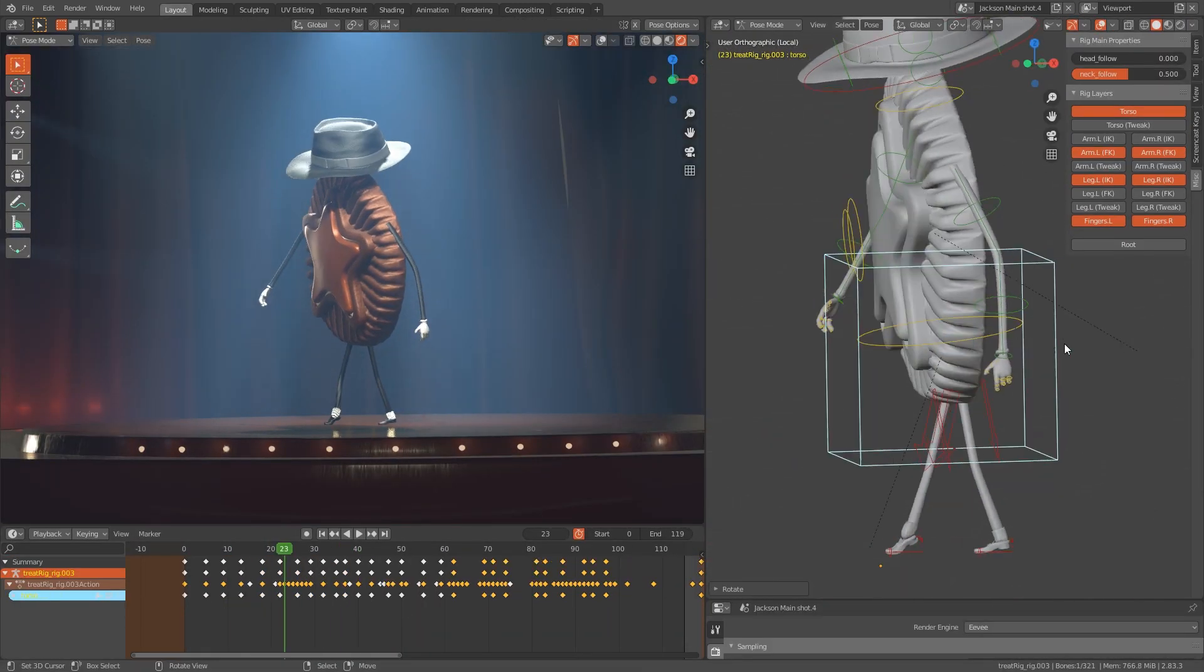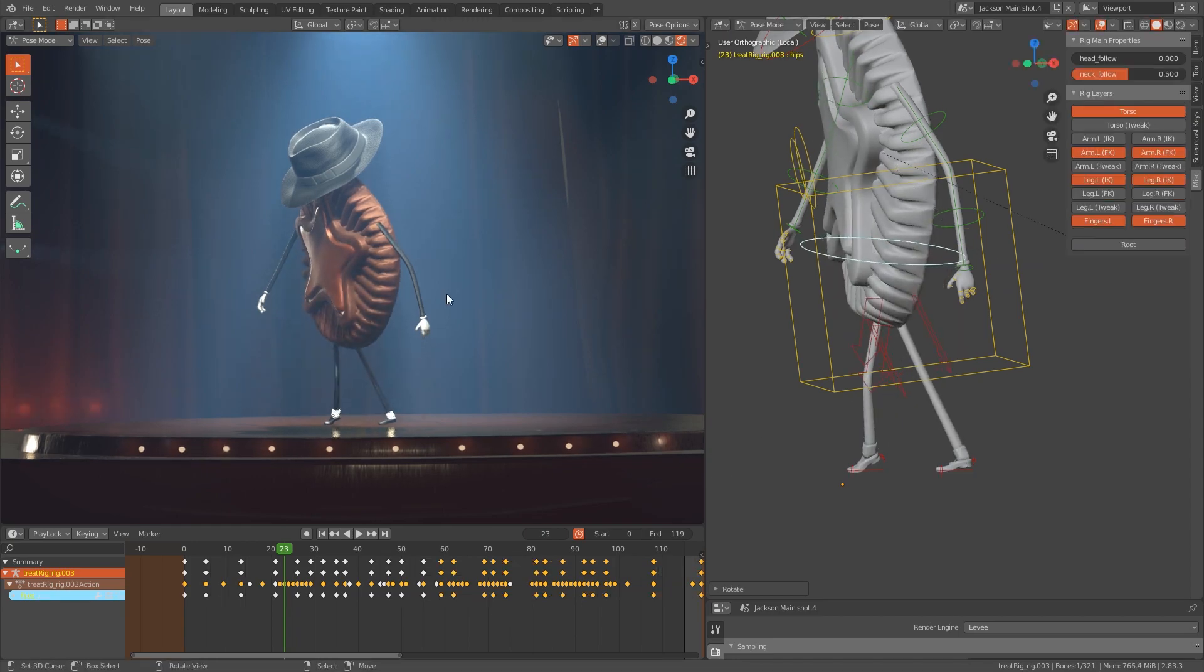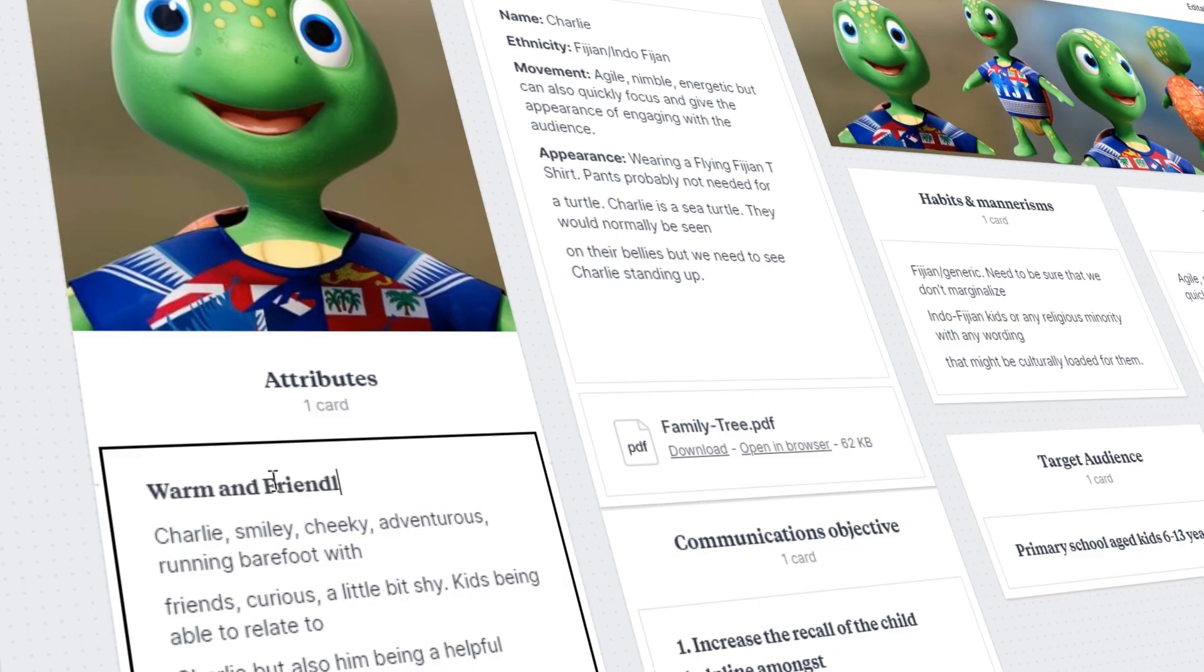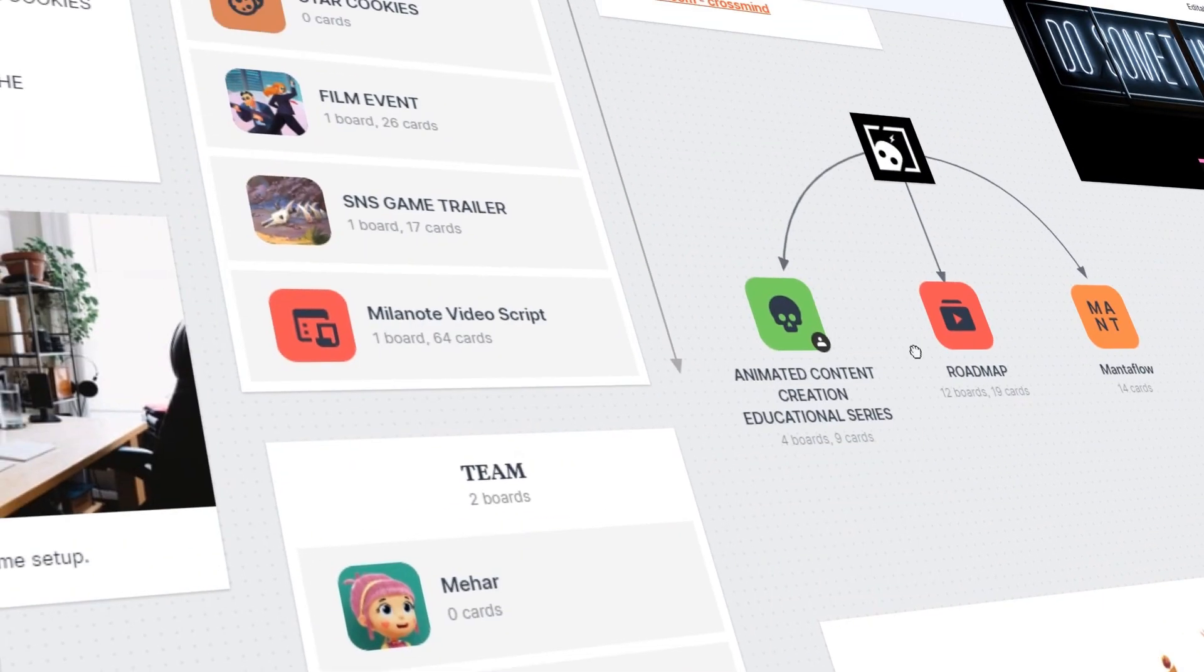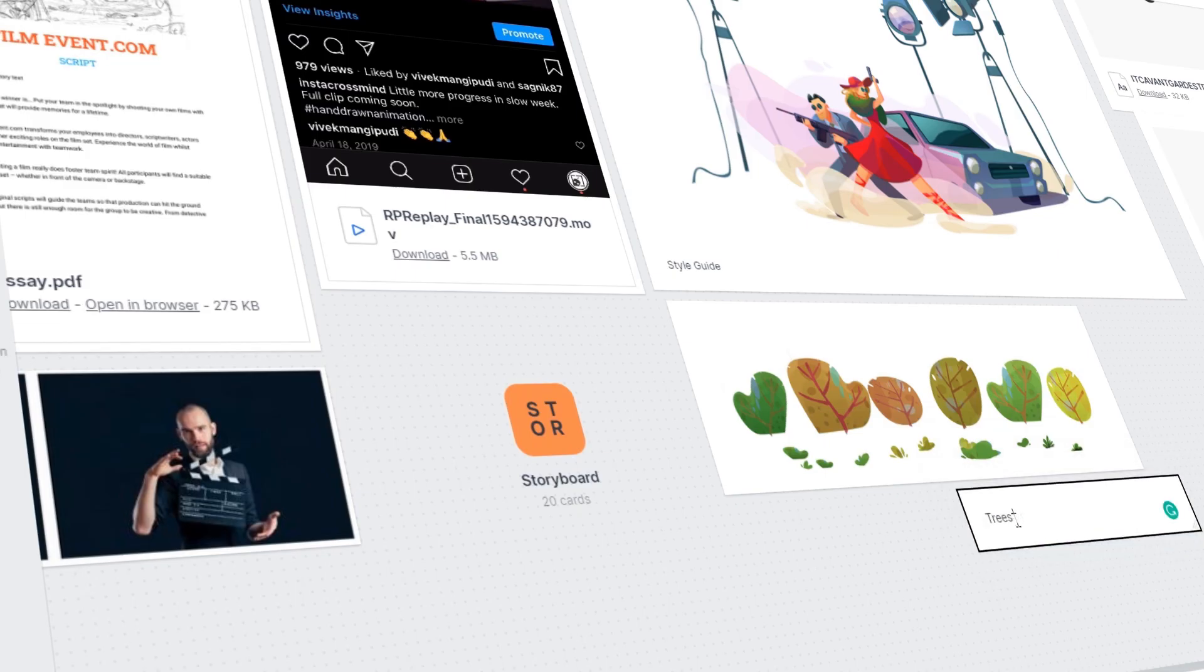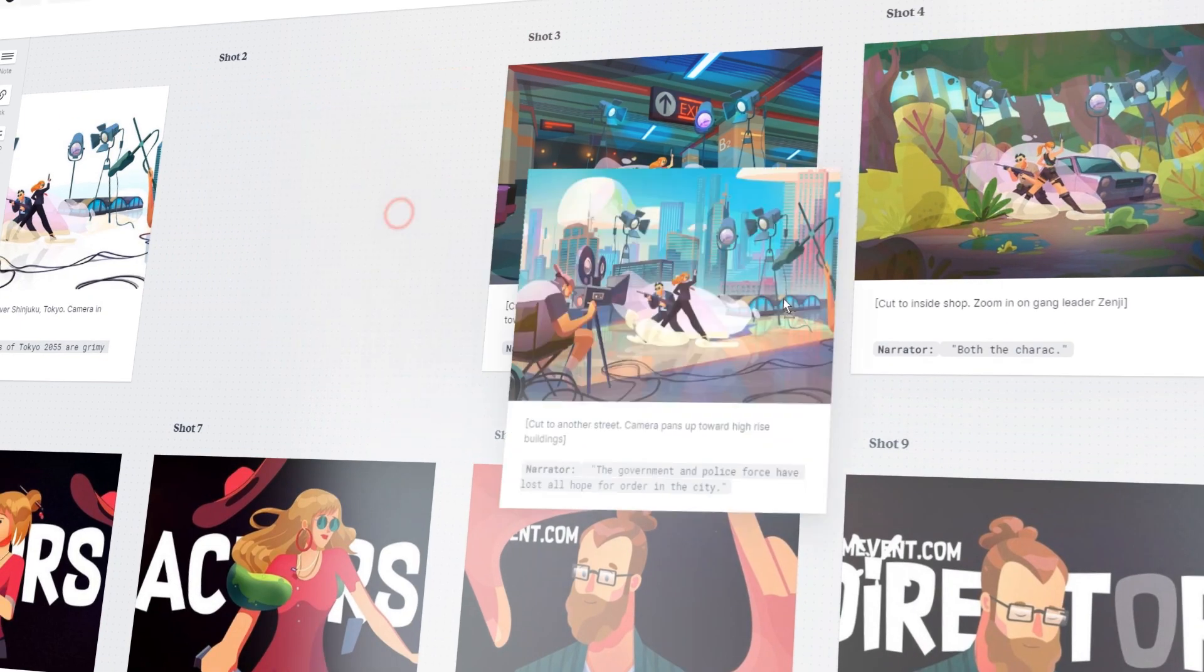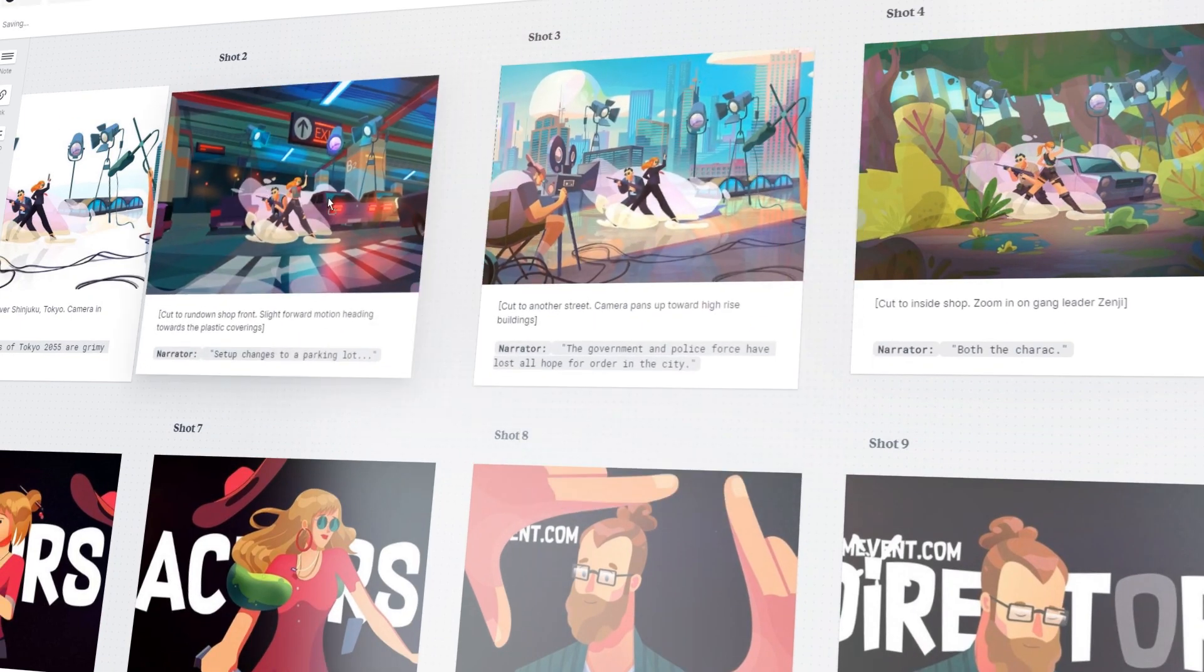But behind every great piece of work is a lot of research, thinking and planning which is often messy and unstructured at early stages and takes time to evolve.